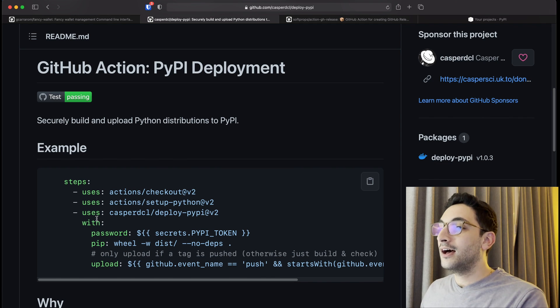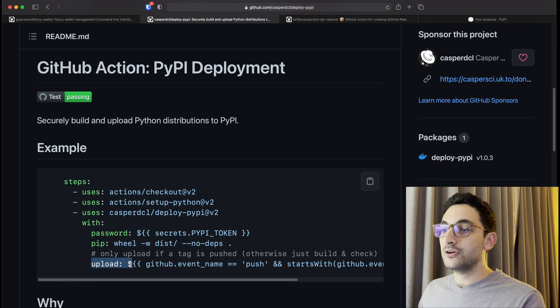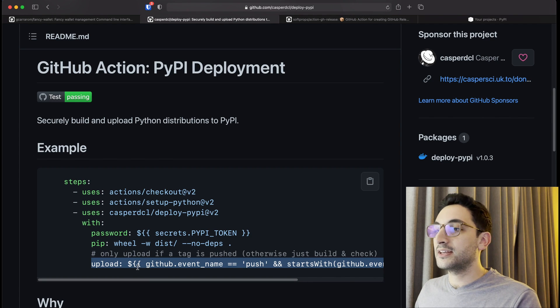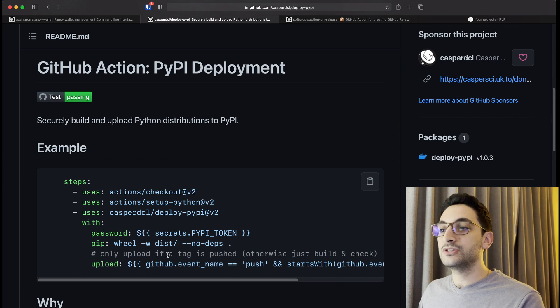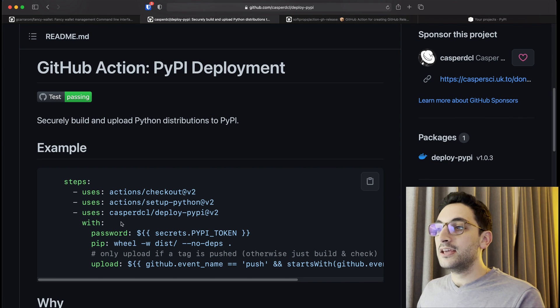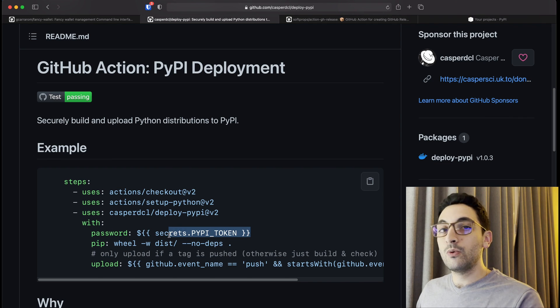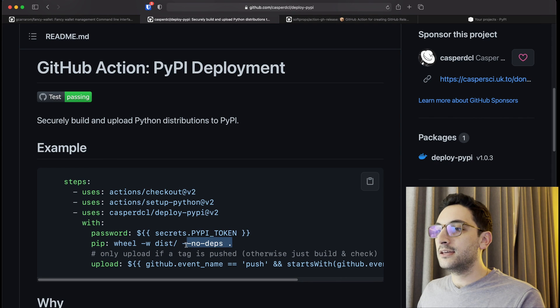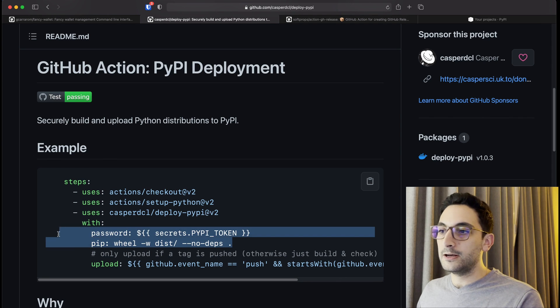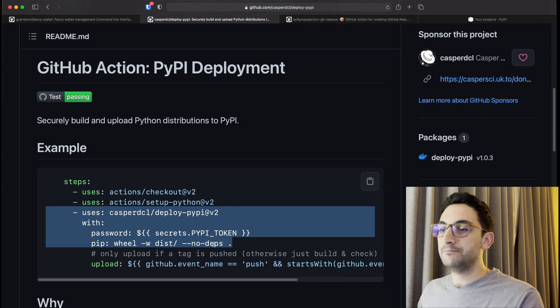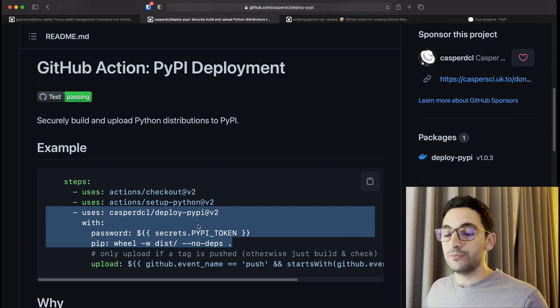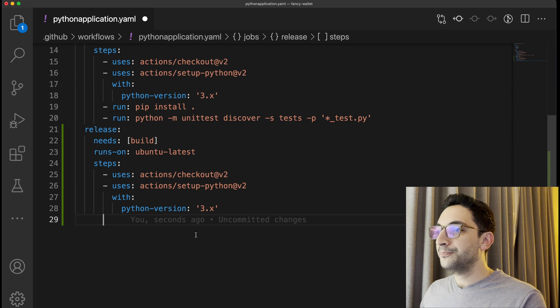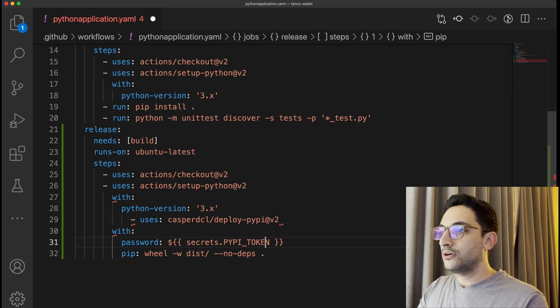He also does a little bit of a check here when we want to upload. I'm not going to use this example that he's doing in here, I'm going to use another one. But all we have to understand here is that it is expecting us to pass a PyPI token which we're going to create and runs a pip wheel distribution install of the package to actually distribute. That's what it does really.